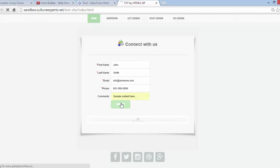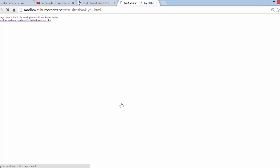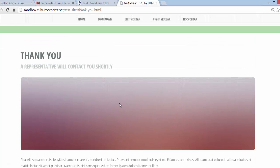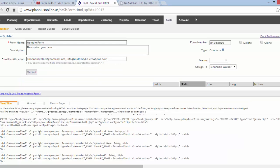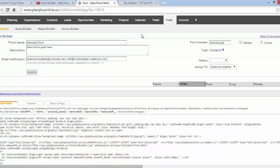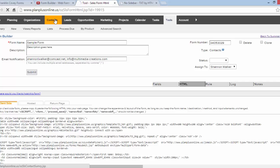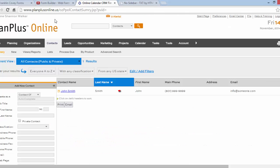Click Submit, and it will redirect to the current page. Go back to your PlanPlus and we're going to go ahead and go to Contacts, and there is your new contact right there.